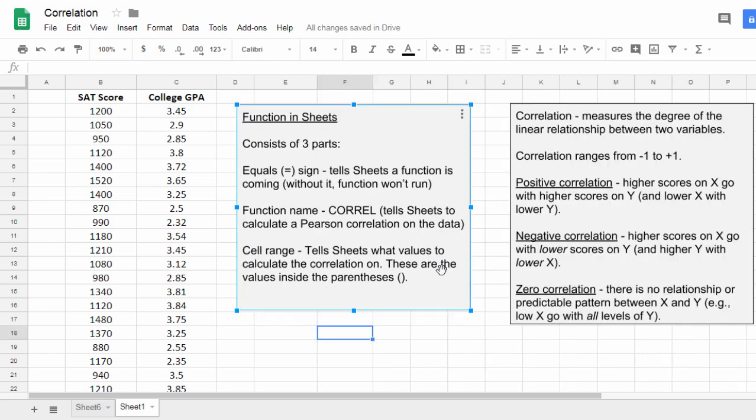Now we'll go ahead and calculate the correlation in Google Sheets using a function. It's important to understand how functions work in Google Sheets as well as in Excel. A function consists of three parts.